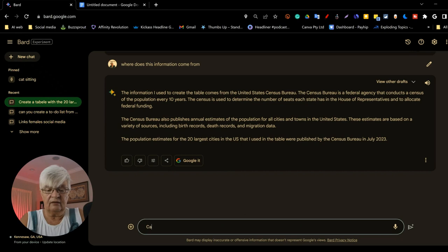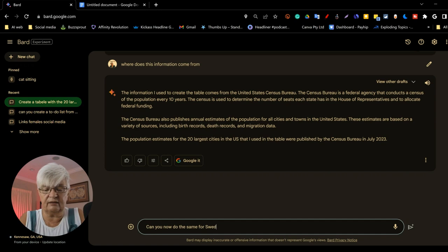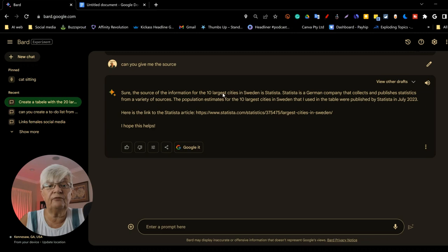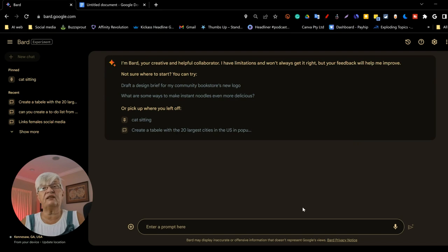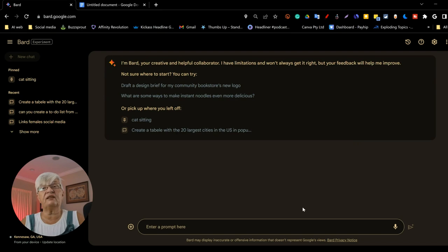Can you now do the same for Sweden? And here we have 10 largest cities in Sweden. Can you give me the source? The source of the information is Statista. It is a German company that collects and publishes statistics from a variety of sources. And it is from July 2023. So there you see, it's pretty accurate and recent information.